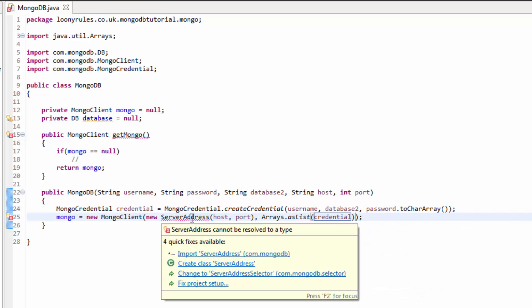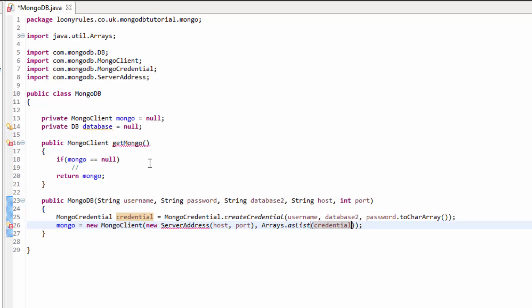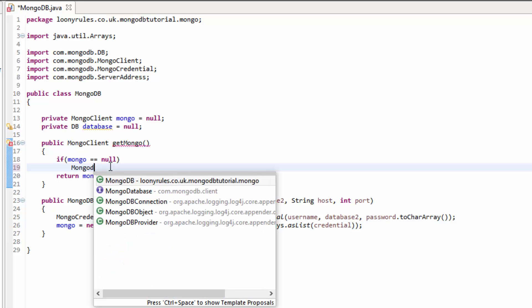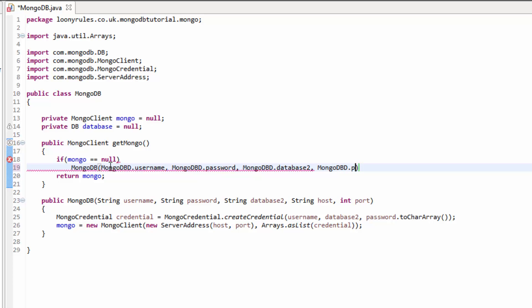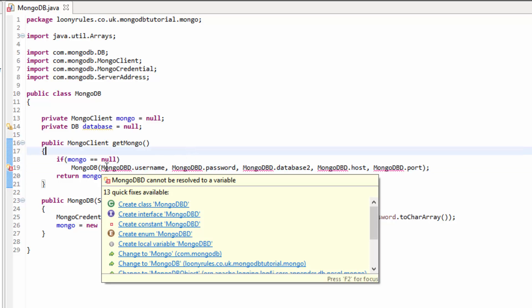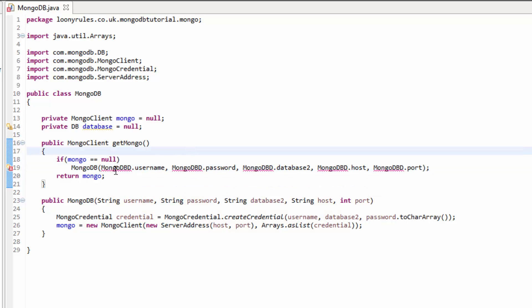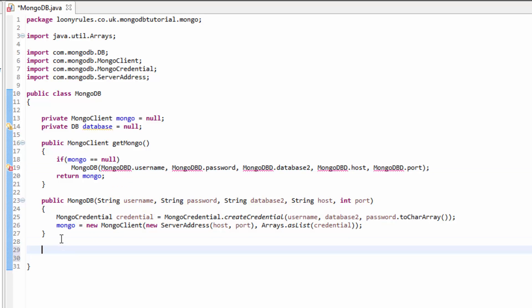Now inside of here we need to make a new ServerAddress, so new ServerAddress, and then the host and then the port that we're going to be running it on. And then we just need to do Arrays.asList and then this will be the credential. Now we want to import ServerAddress from com.mongodb.